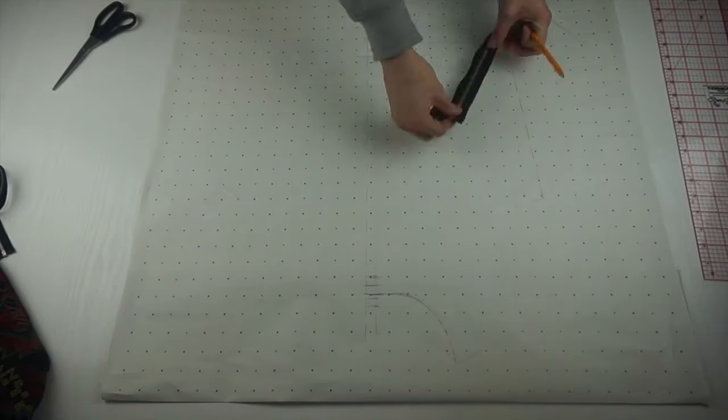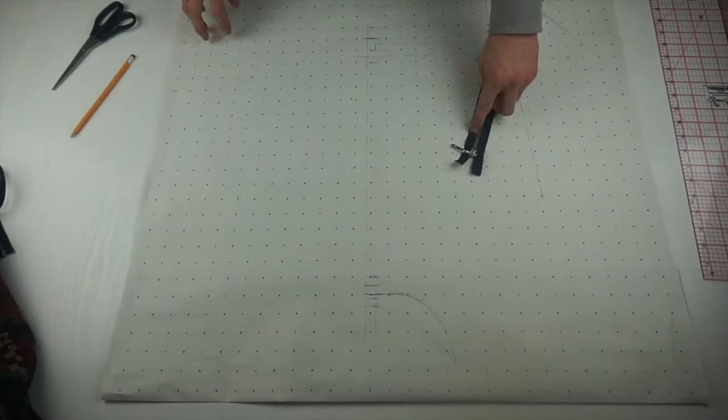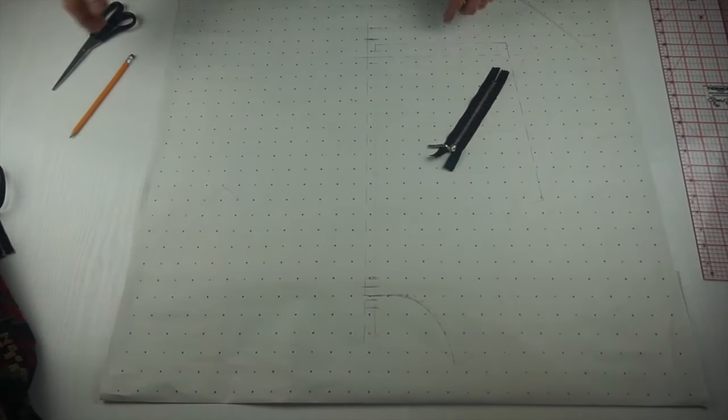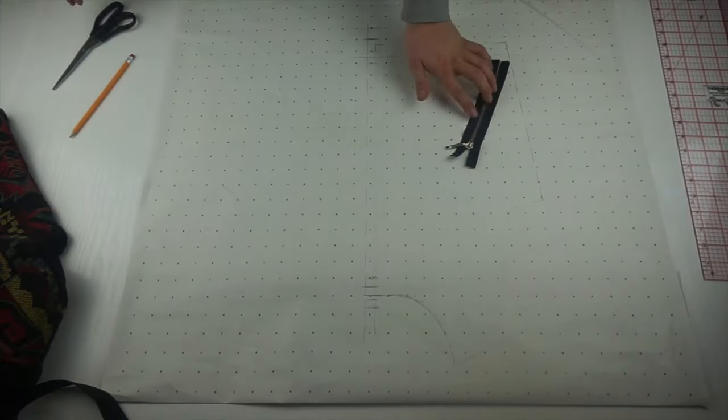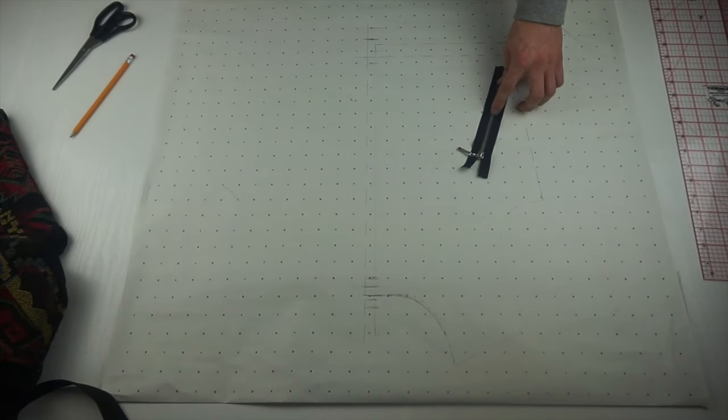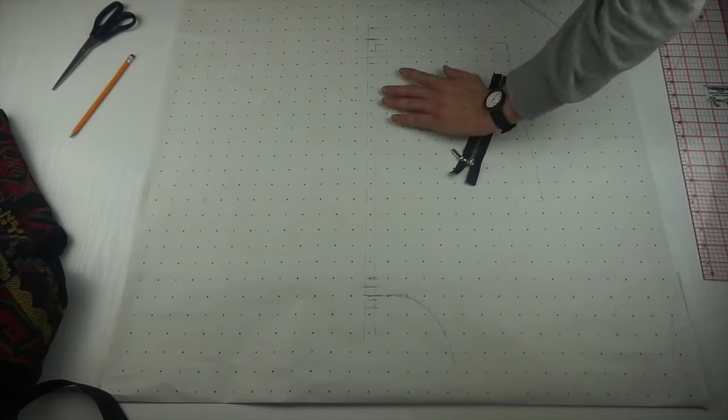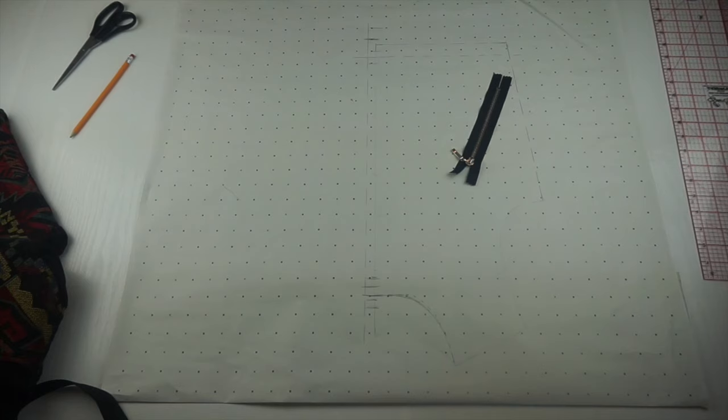And remember, half an inch at the top and the bottom will be within the seam allowance. So you need to make sure you take that out when you're looking at how long the zip's going to be in comparison to the garment.